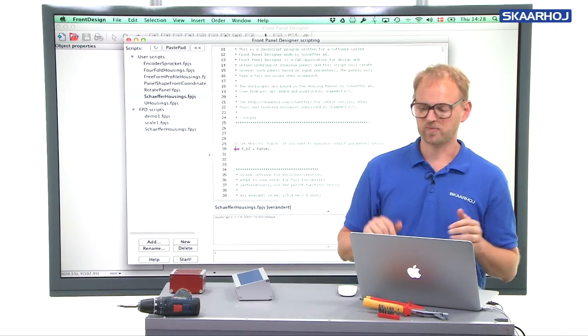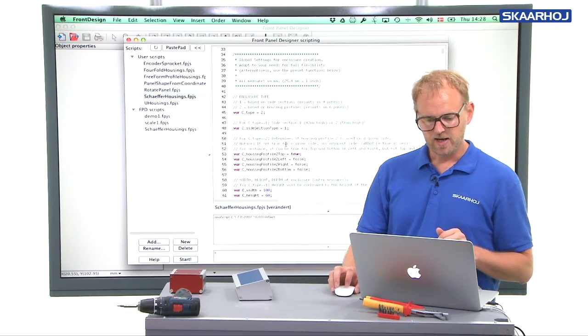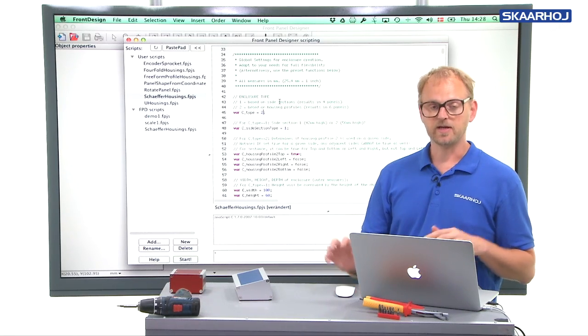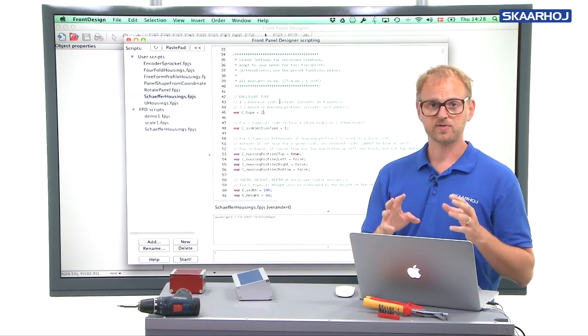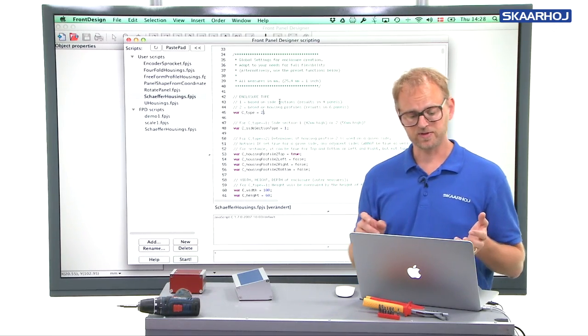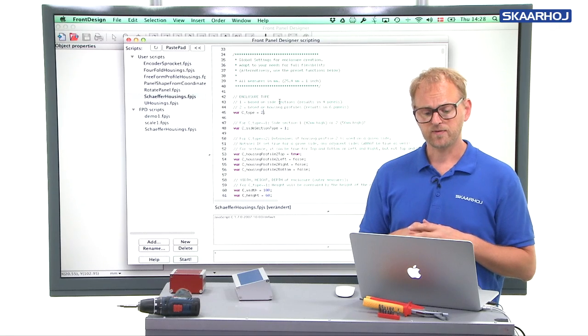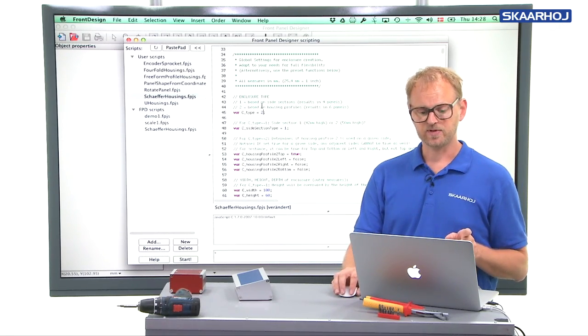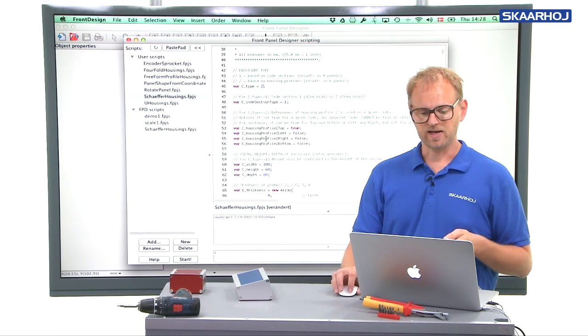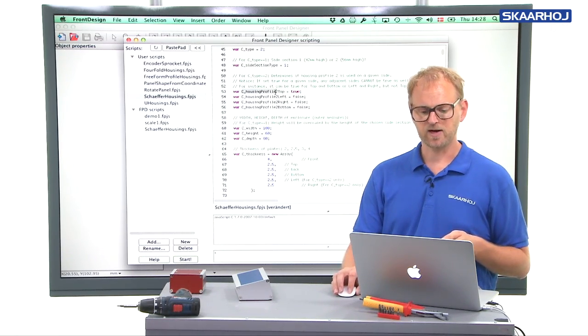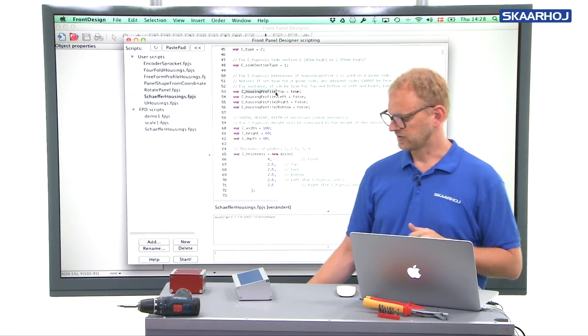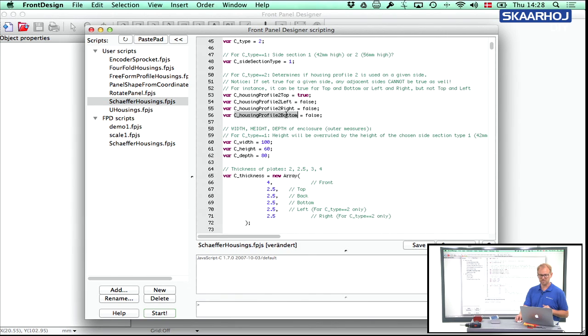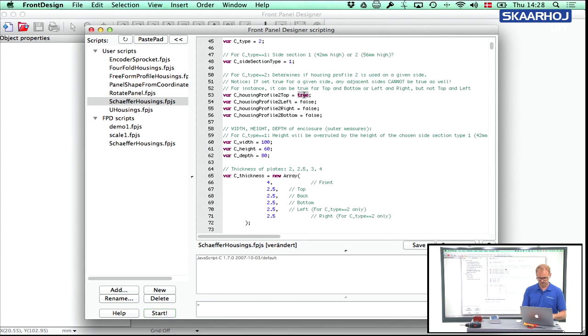So we need to disable that the script will give you a housing profile number two on the top. And that's the second step that we'll now do. So we scroll down and if you look inside this script, you see some parameters. The next video will go into details with all these parameters, but we'll introduce some of them right now. The first one is that the type is housing profiles. And then we get to housing profile two on all sides. You can see there's one called top, left, right, bottom. And by default, the top side of the box is designed to be created by housing profile number two. And we set this parameter to false.